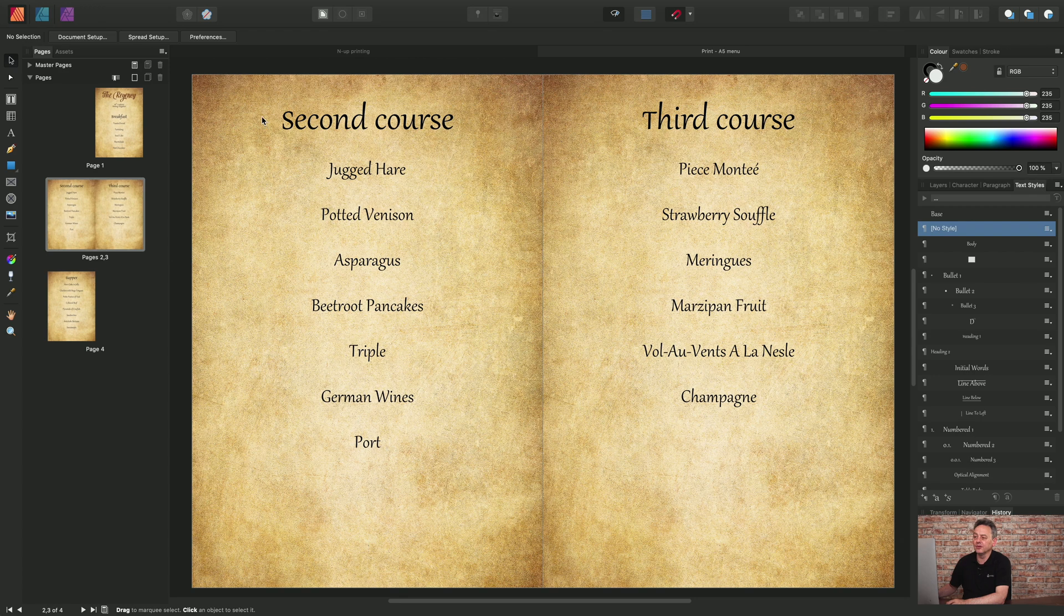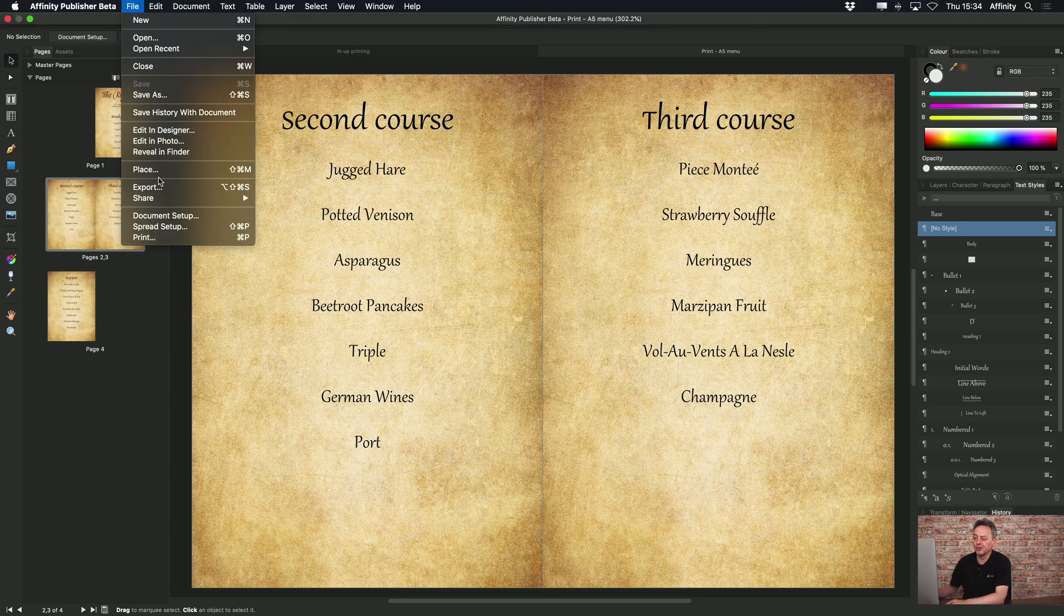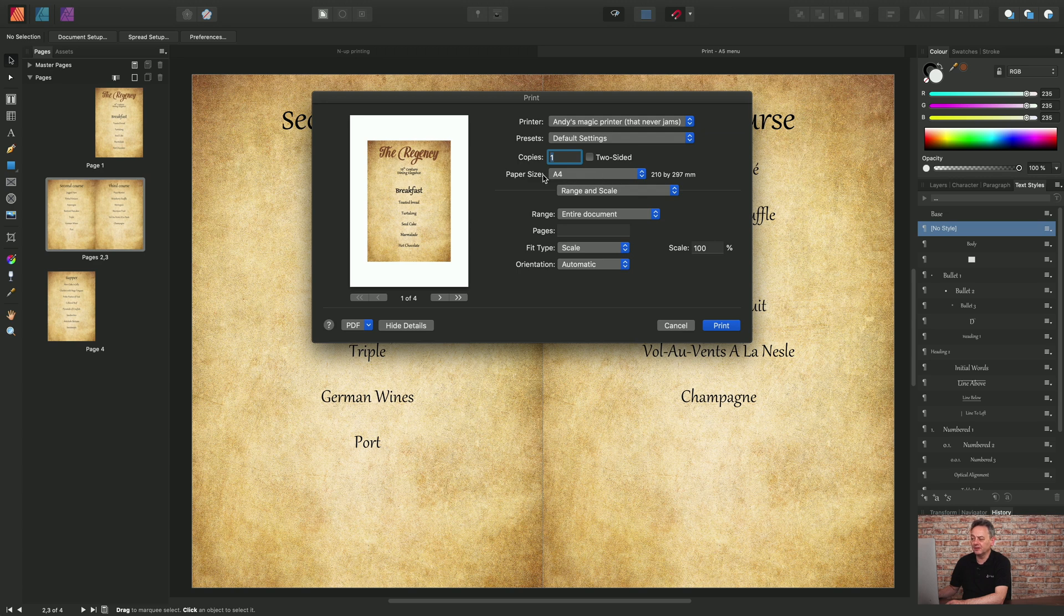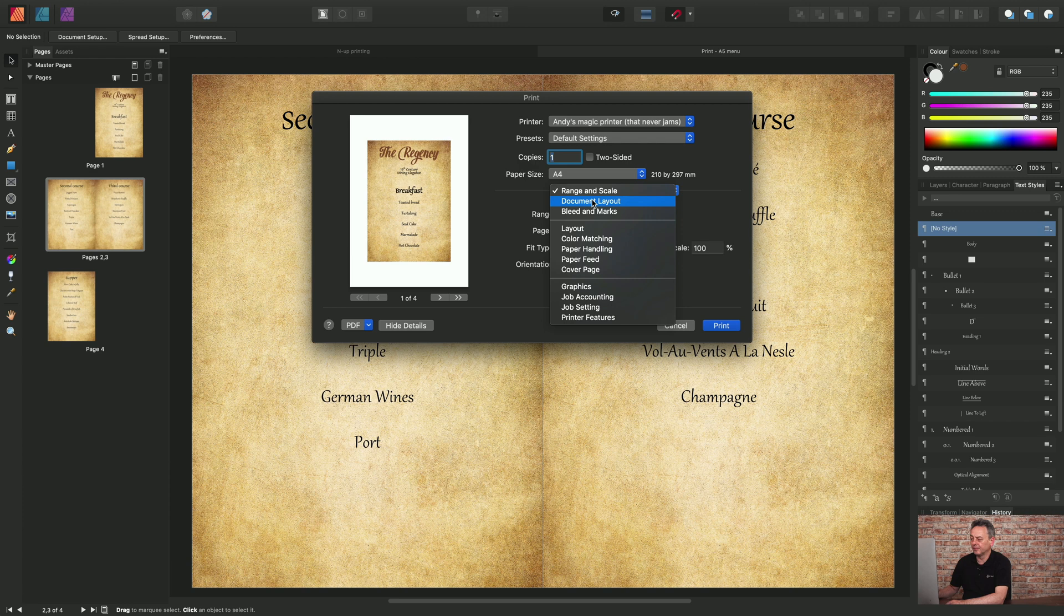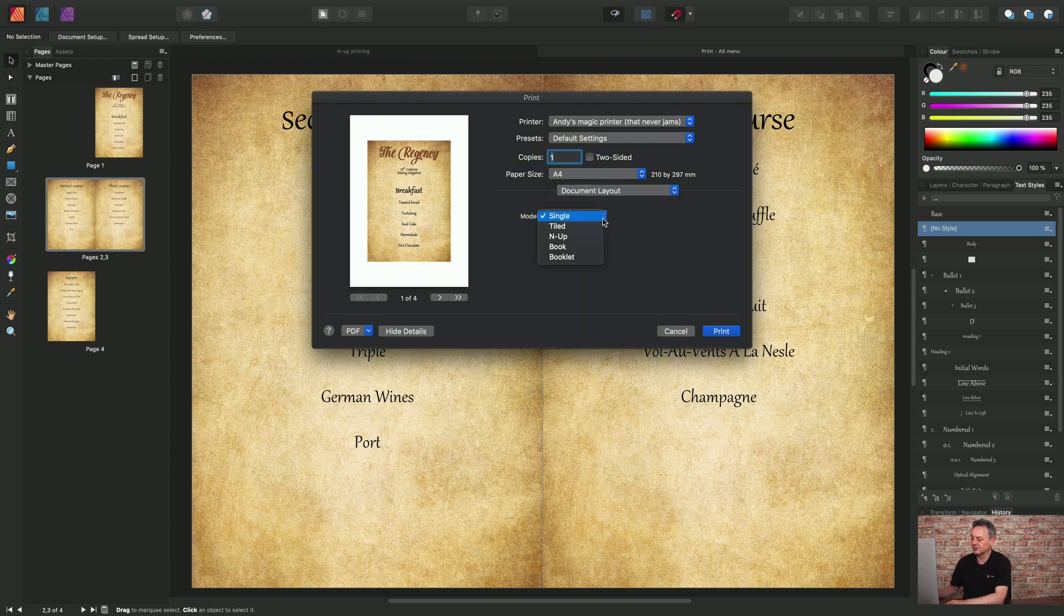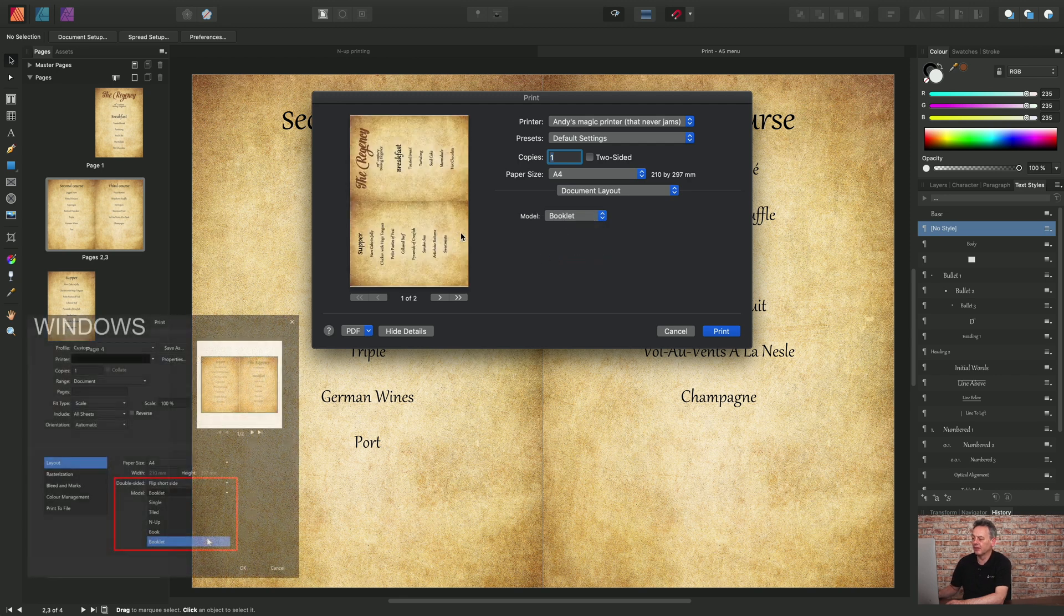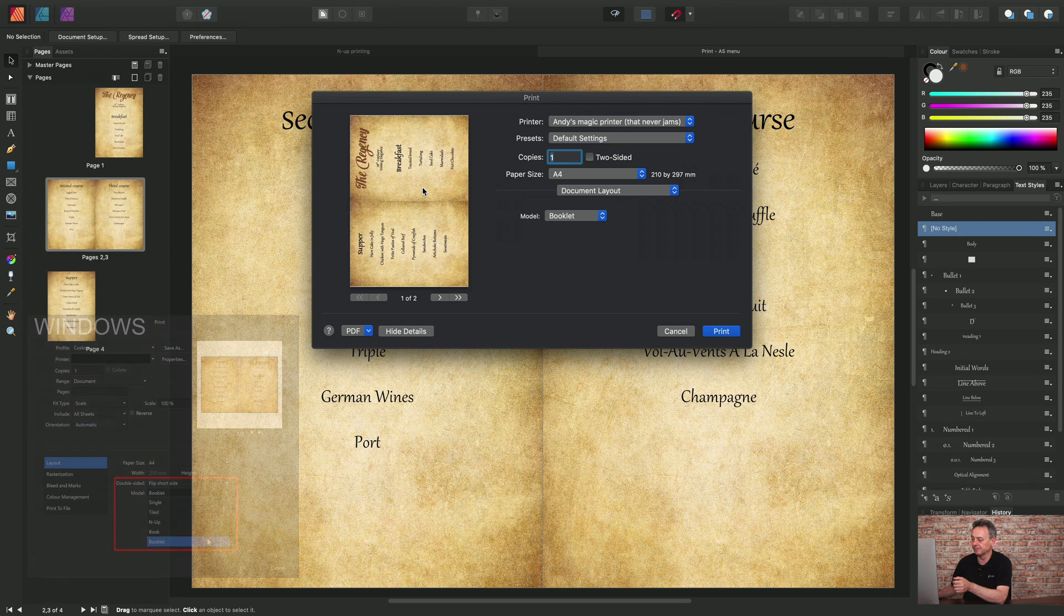And I can do this by going to File Print, keeping the page size A4. But I'll choose a page, a range and scale option. I'll swap to document layout instead and I'll choose a mode of booklet. And you see that the pages have been imposed there in this preview window and imposed on the fly in readiness for printing.